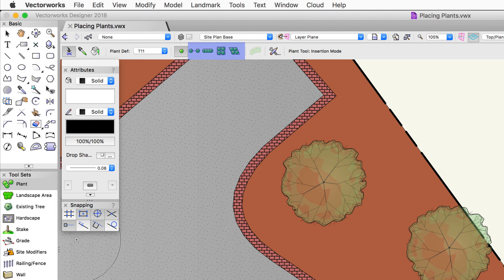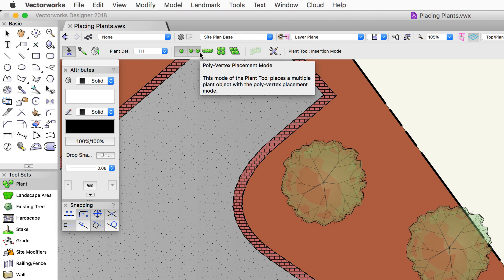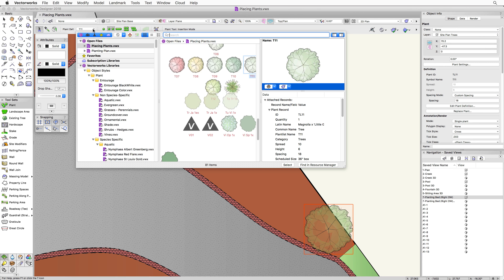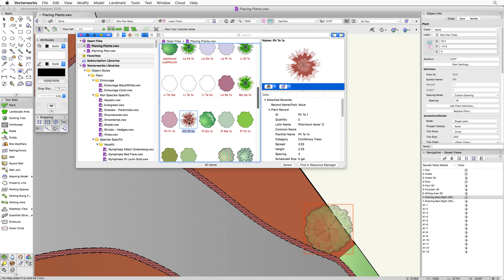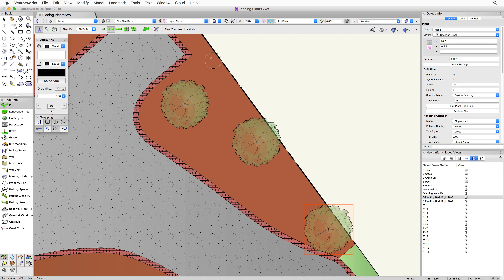The other four placement modes place multiple plants and group them together into specific plant groupings. Let's look at the poly vertex placement mode. This places more than one plant — every time you click, it places a single plant at that location. Let's choose a different plant from our file using the resource selector. Each click places a new plant, and when you're ready to complete, just double-click to end the operation.